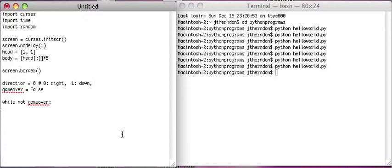And then: one is down, two is left, three is up. Just so we can remember what each direction value means.